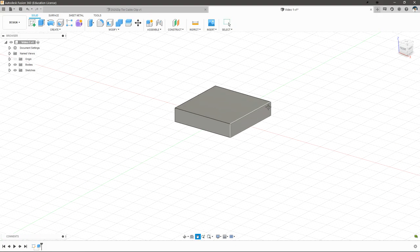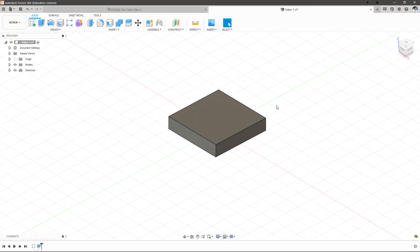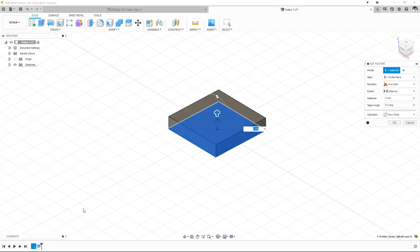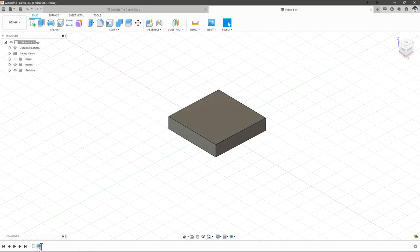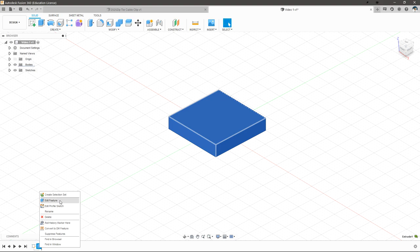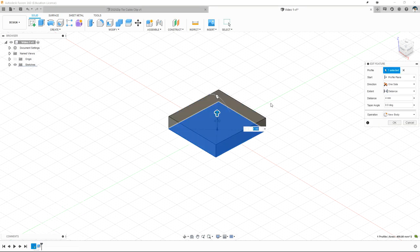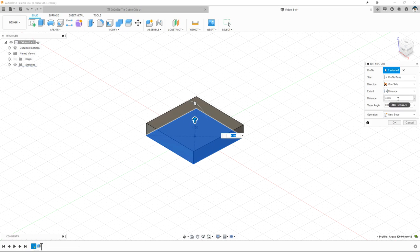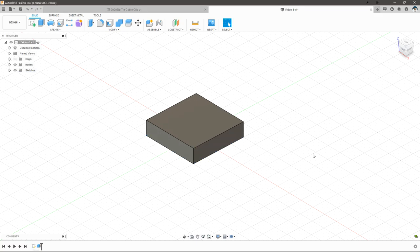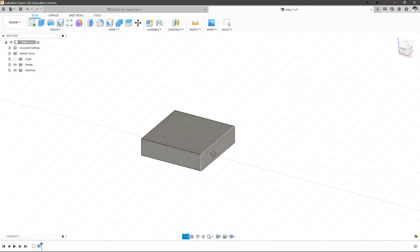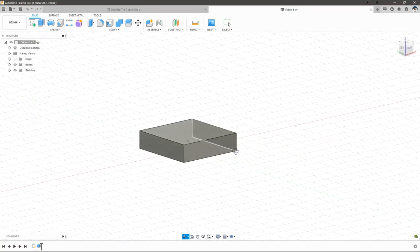However, I've now changed my mind and actually want this to be 5mm thick. Using the timeline we can edit the feature we just created — we can either double click on it or right click and hit edit feature. This brings us right back to that same tool and we can update the dimension. We hit OK and now we have that as 5mm thick.